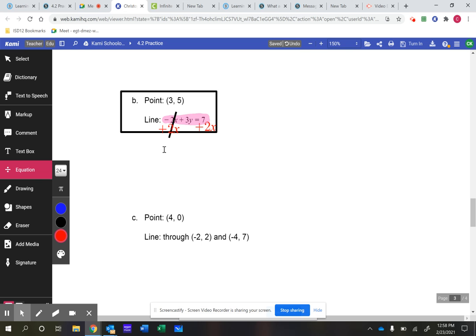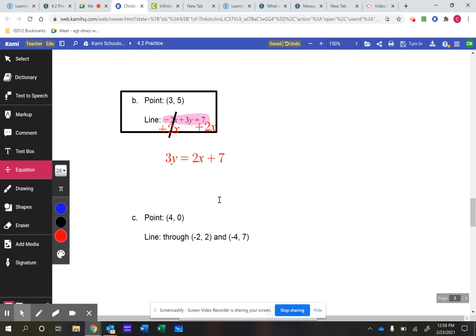On the left side of the equation, we have 3y still — we got rid of the negative 2x. On the right side, we now have 2x and positive 7. Don't combine those together — don't make them 9x. They're not like terms. Write your 2x first, write your plus 7 second.